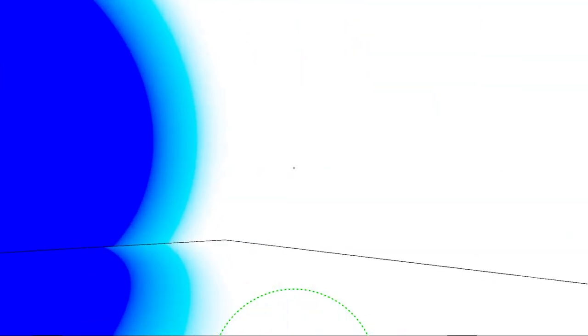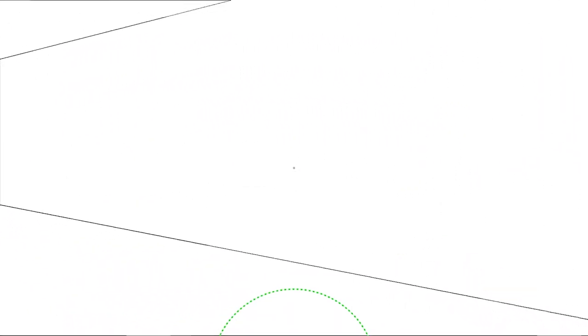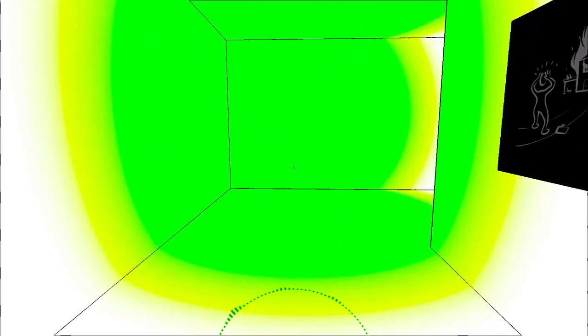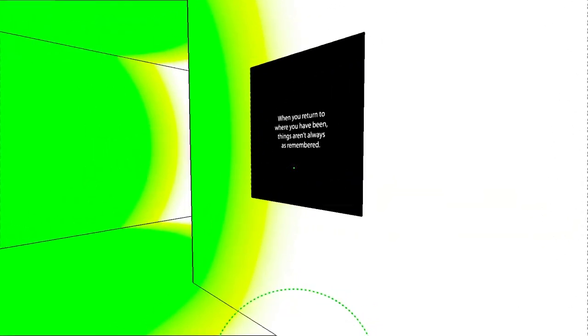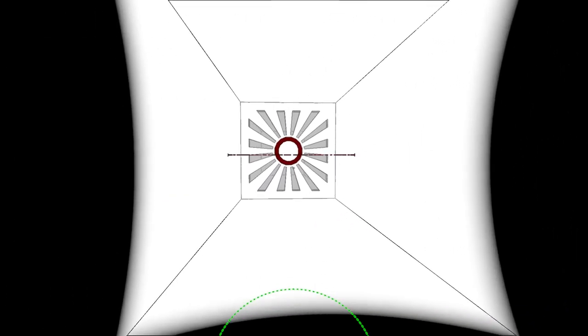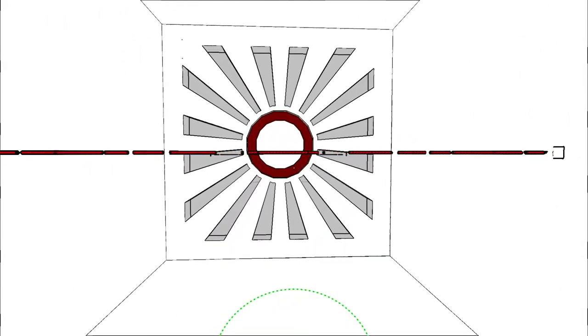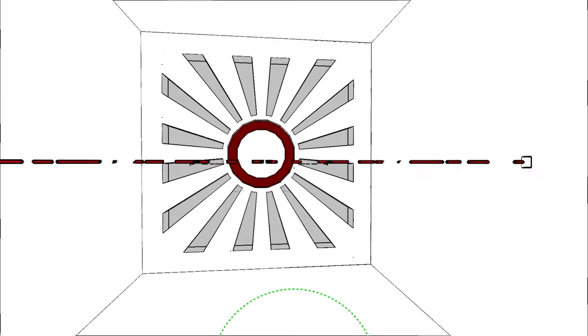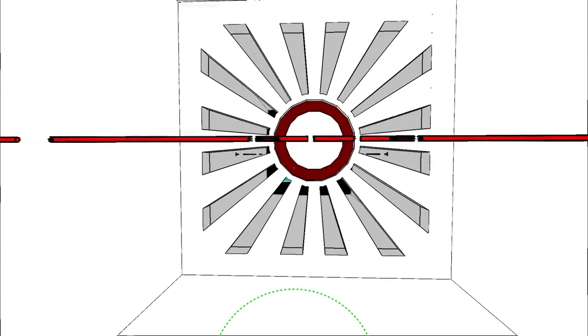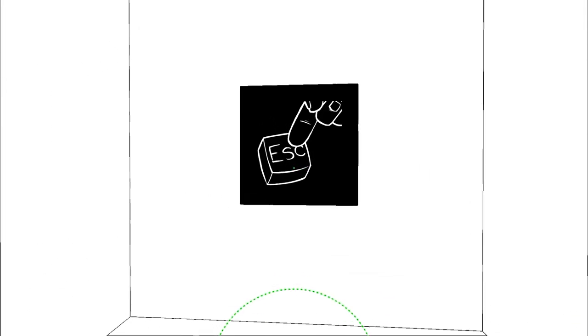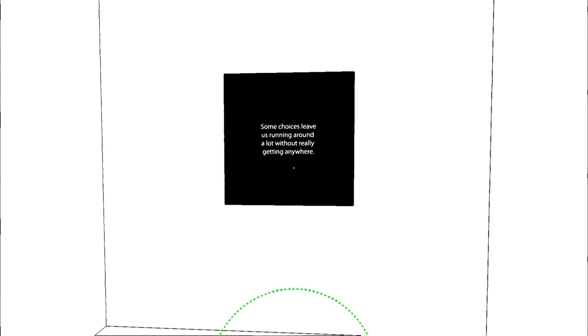Can I go down the middle? What happens if I go back? Aha. When you return to where you have been things aren't always as you remembered. So is it trying to direct me with colors? Like is the color green what I want? So crossing the laser opened the door.